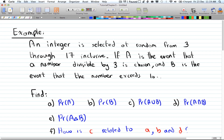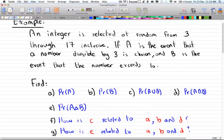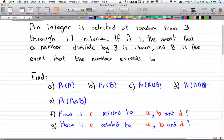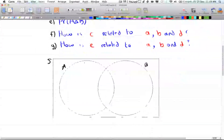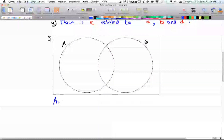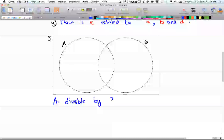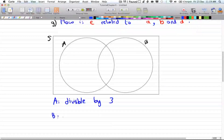In this example, an integer is selected at random from 3 through 17 inclusive. A is the event that a number divisible by 3 is chosen, and B is the event that a number exceeds 10. Before we find anything, I'm going to go ahead and draw it. A is divisible by 3, and B is greater than 10.